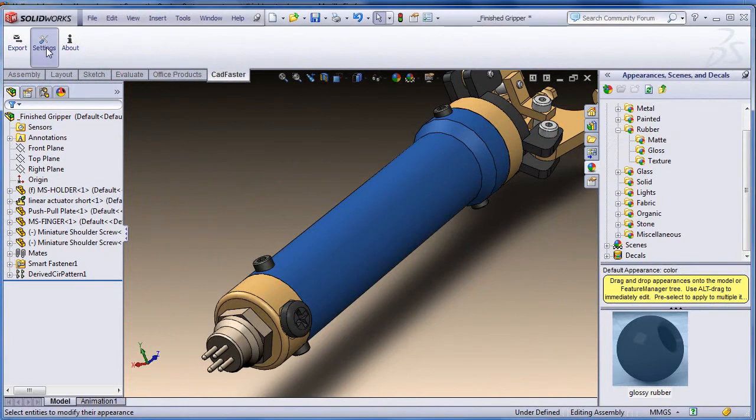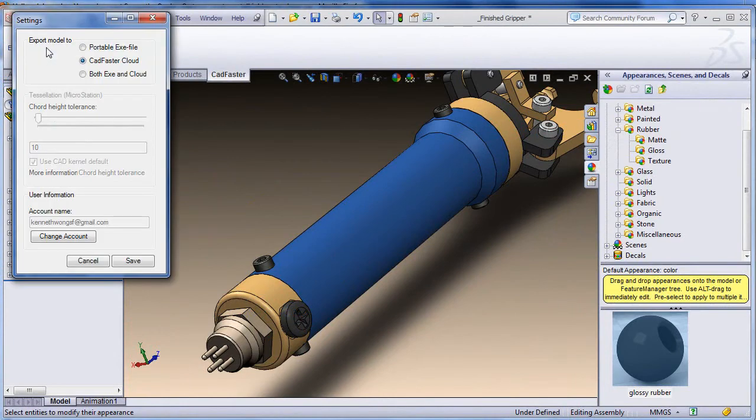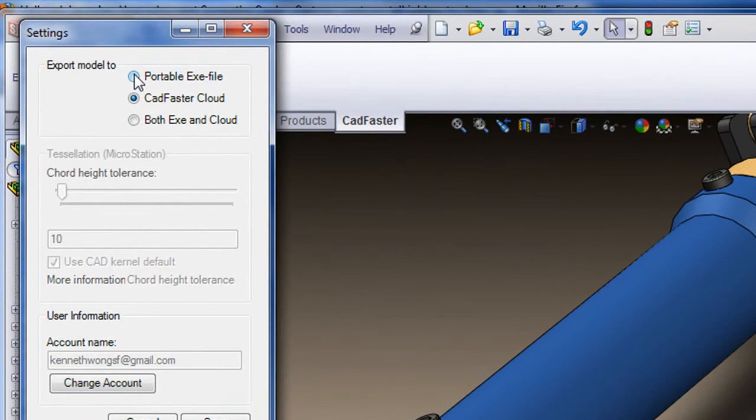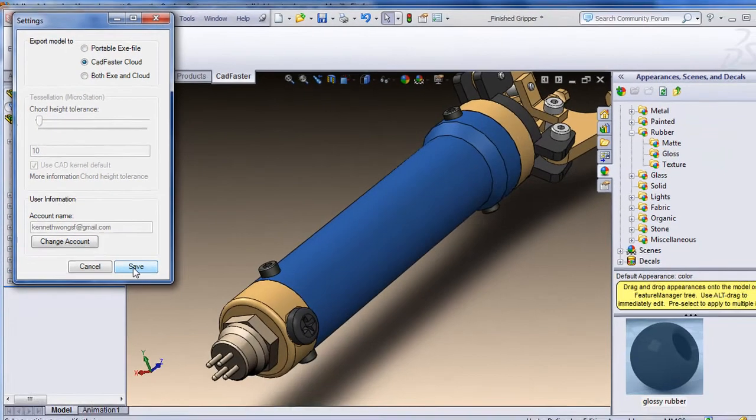What I have here is SolidWorks 2012, with the plug-in Catfaster already installed. The plug-in allows me to export an executable file. It works as a lightweight 3D model with an embedded viewer.